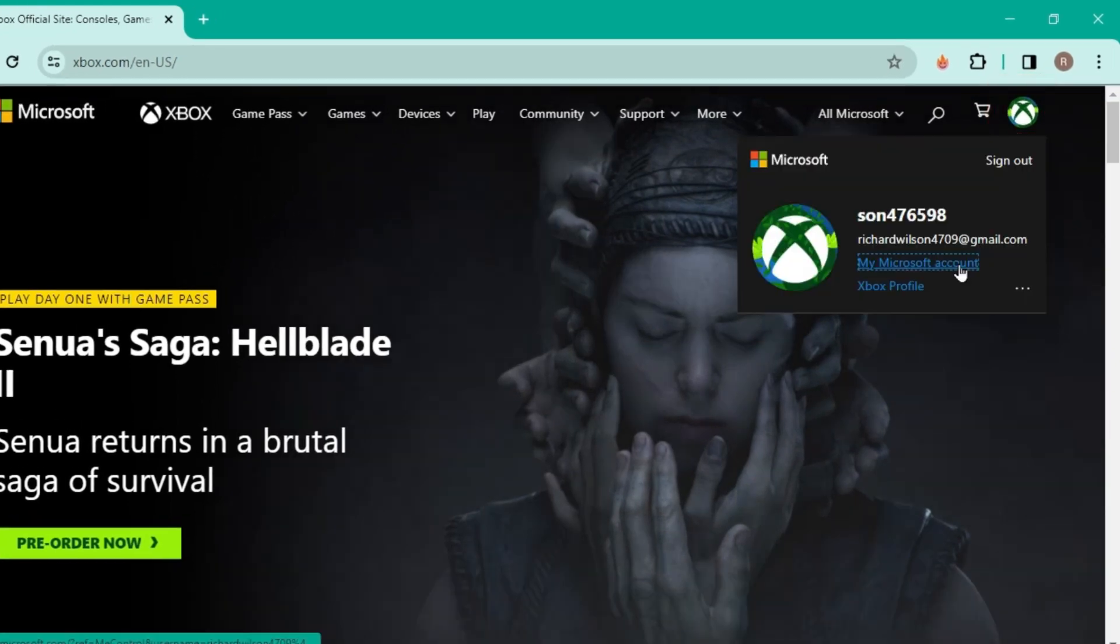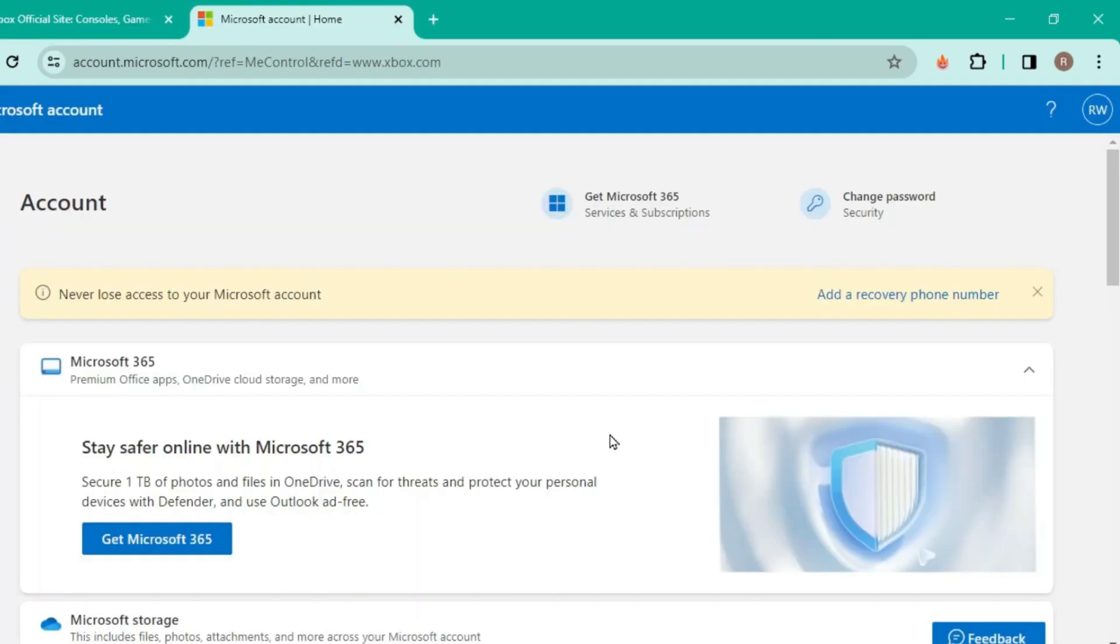After logging into your account, you'll find here this Microsoft account. Click here and it will open up like this.